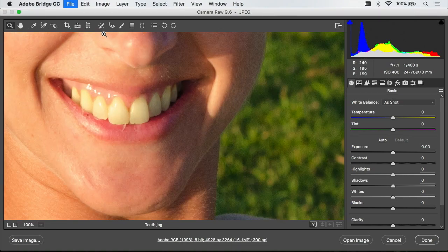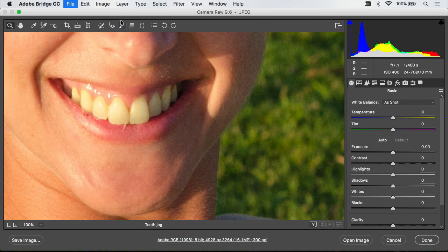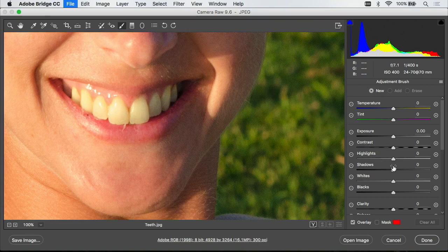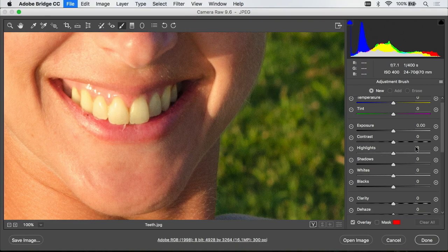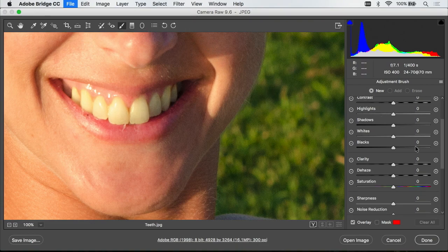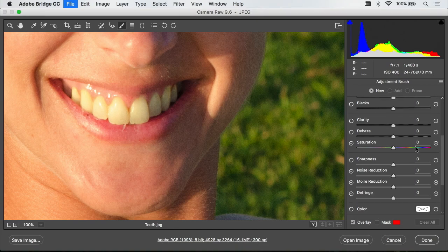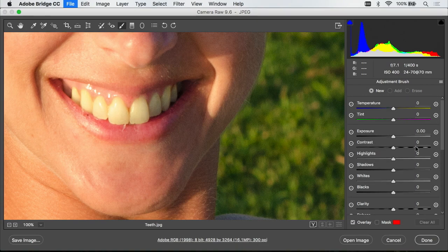Then I'm going to switch to the adjustment brush which is found near the center top of my screen. With that tool active I look on the right side of my screen and I'm presented with a series of adjustment sliders where Photoshop wants me to specify which type of adjustment I would like to paint into this image.